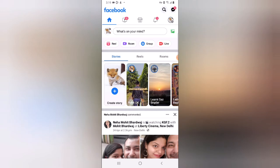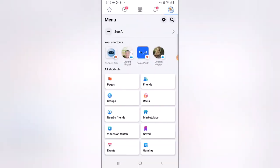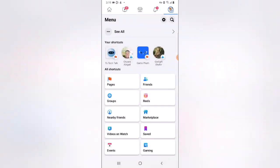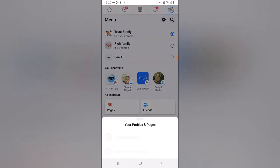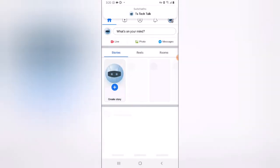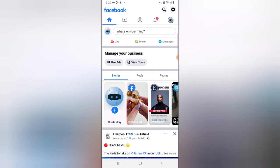Let me show you where to actually get your featured collection and edit it. The first thing you need to do is click on the menu icon, then click on Pages, and you need to click on 'Switch' — do not forget that. If you don't want to make a mistake, click on 'See All' and then go ahead and select the exact page you want to switch to. I'm going to select the TS Tech Talk page and it's going to switch to that page.